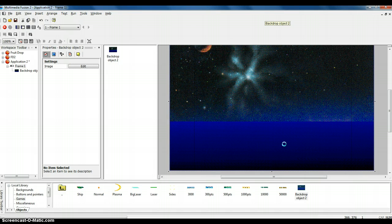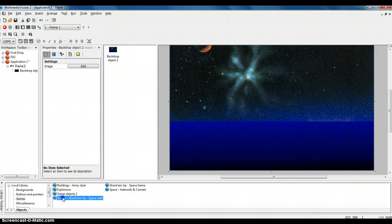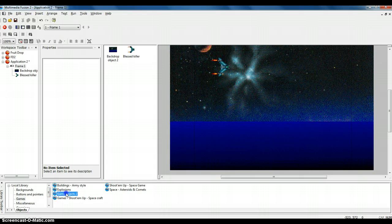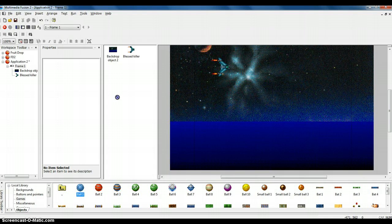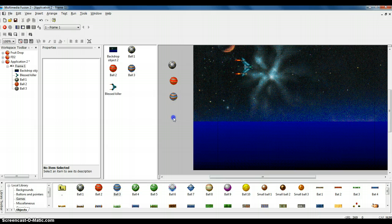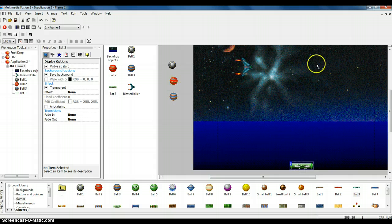Let's see if this background fits. I made it oversized so that the buttons along the top don't show. Now I've got my background set up. I'm going to go into the Shoot'em Spacecraft and bring out the Blessed Killer and set it in there. I'm also going to bring out, from Game Objects, three balls and drag them over here, leaving them off in the gray space. And I'm also going to grab a bat — let's use bat 3 for higher contrast. It's got a nice little face on it.